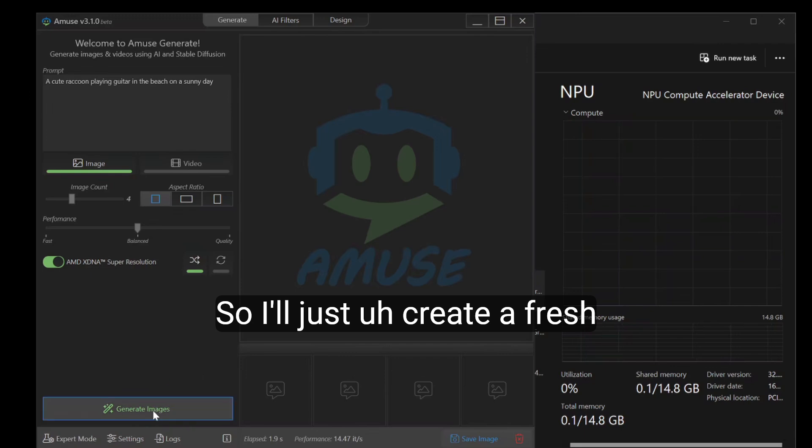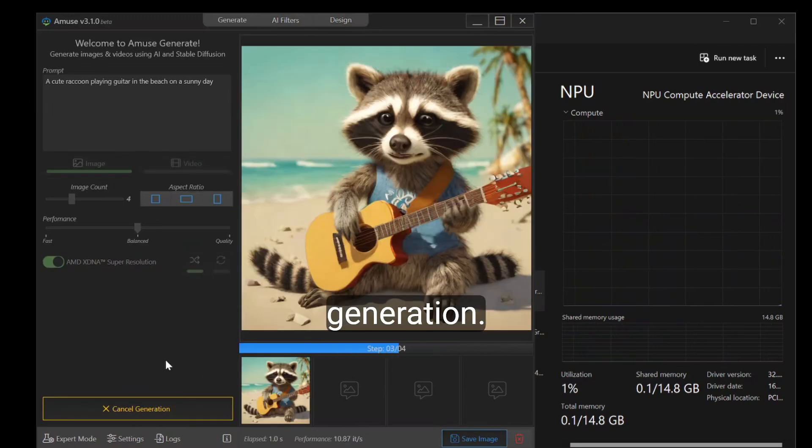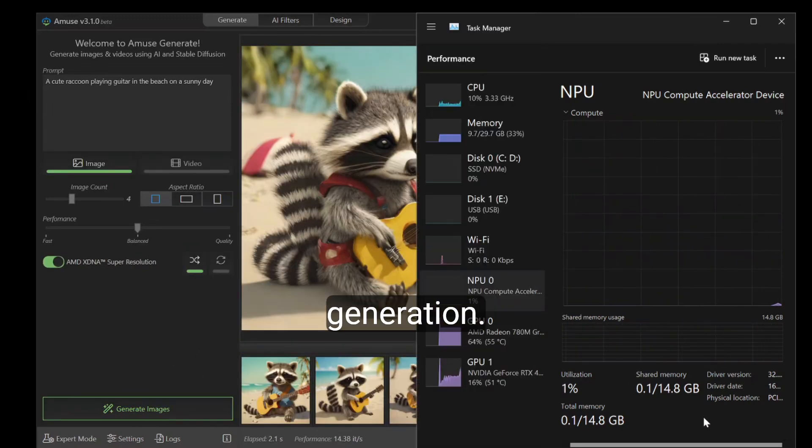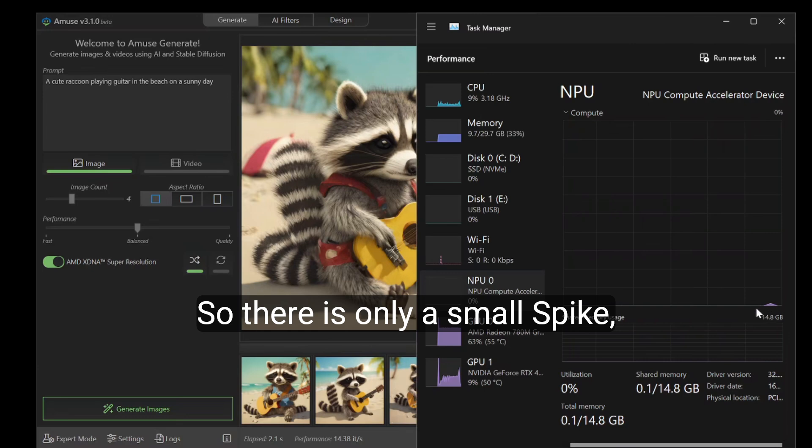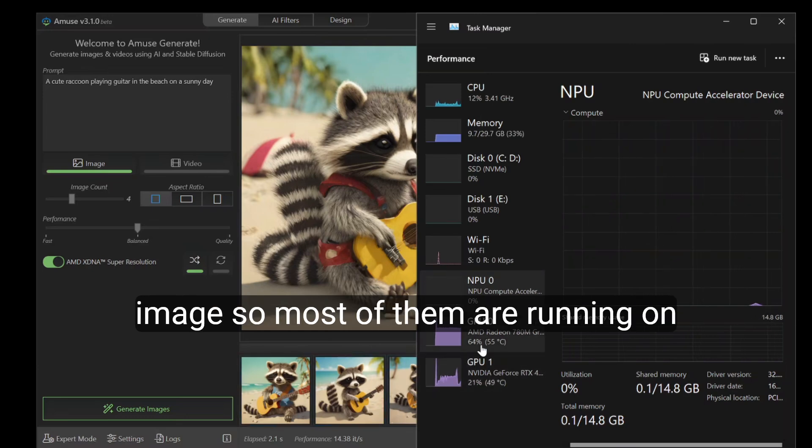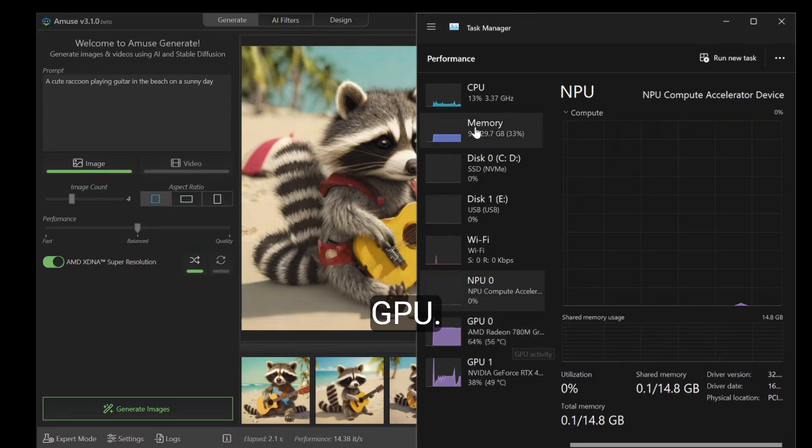I'll create a fresh generation. There's only a small spike on the NPU just to upscale the image. Most of them are running on the GPU.